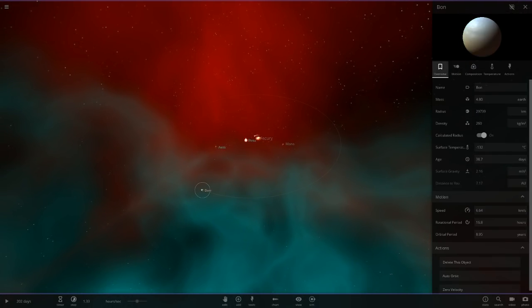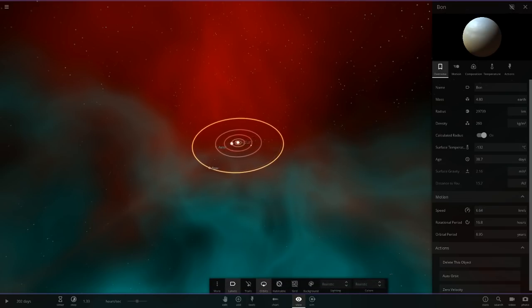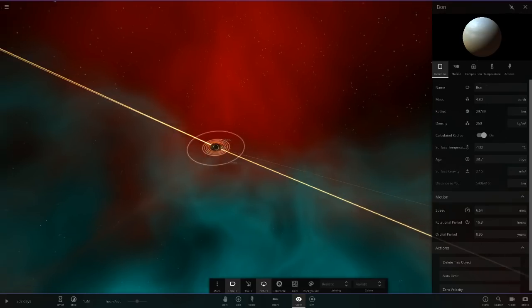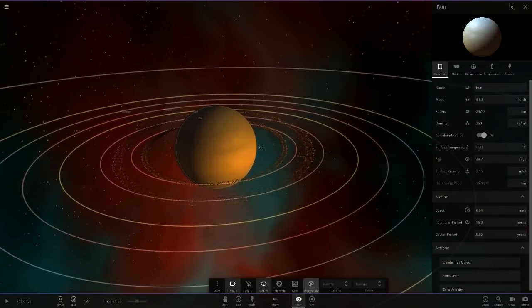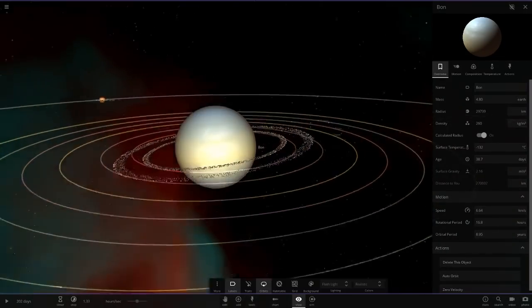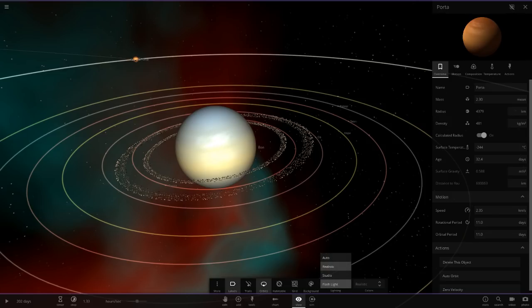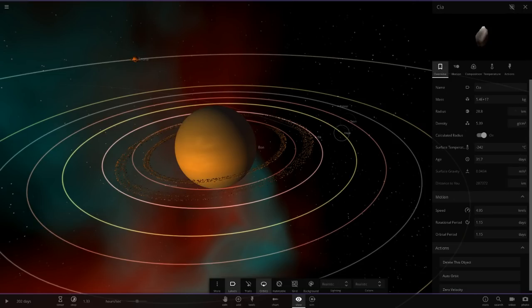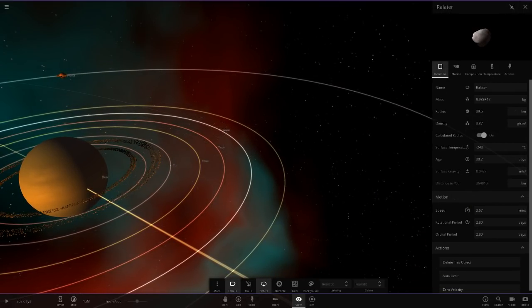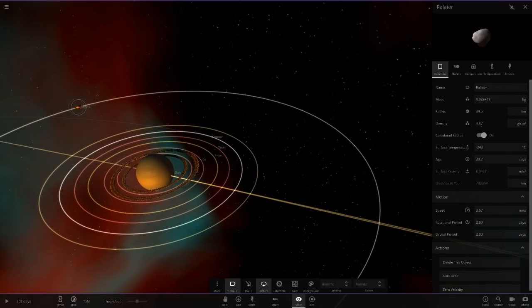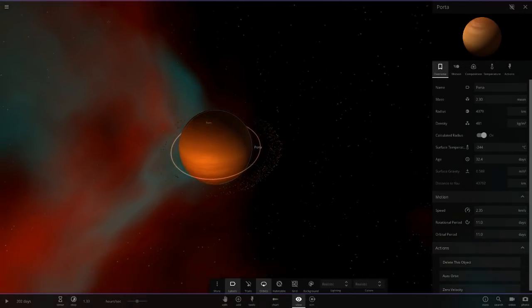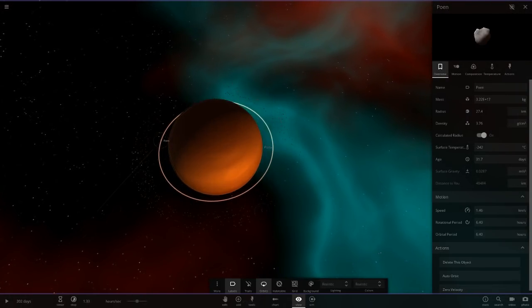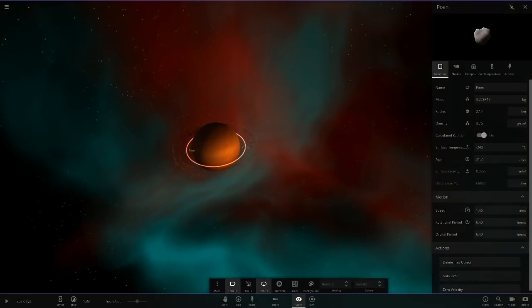Next up we've got Bon, that's a gas giant, and it looks like it's the last one in the system. Let's go on flashlight just to see what it actually looks like. It's also got another gas giant orbiting it over there called Porta. Here we go: CIA, Yung-P, Tattin, Rallata, and Porta which is the big moon. It has its own ring system as well and it's got a little moon as well, Poem.